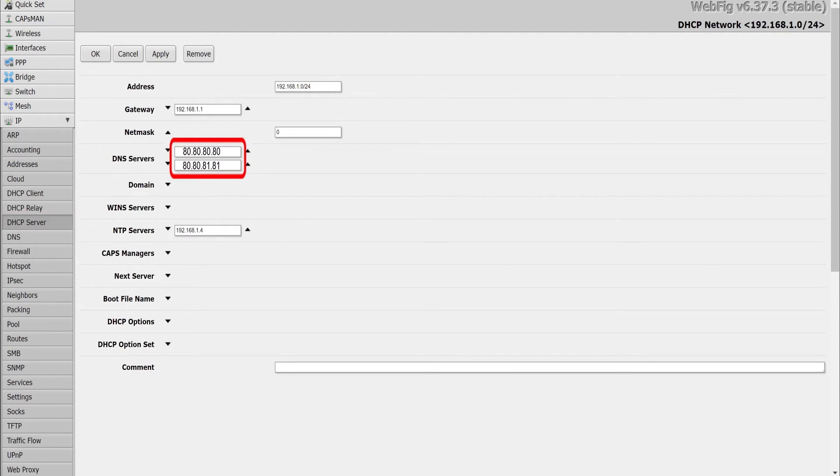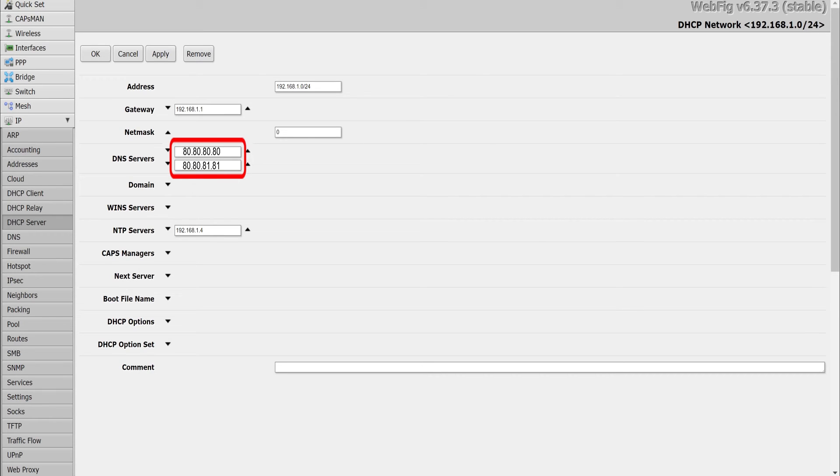The Freedom World DNS IP addresses are 80.80.80.80 and 80.80.81.81.